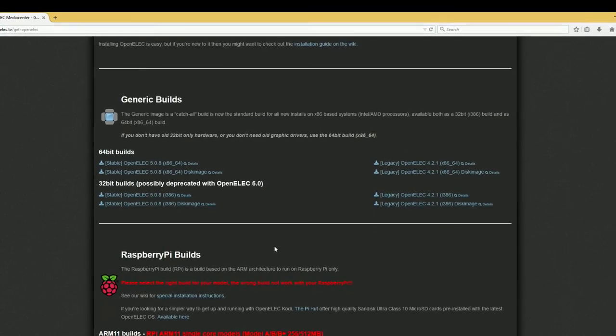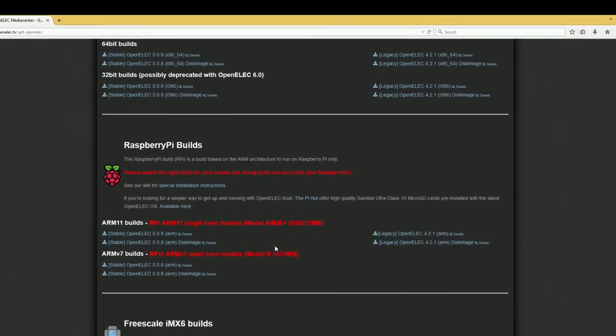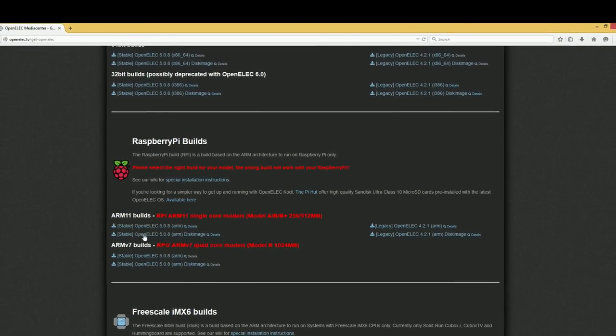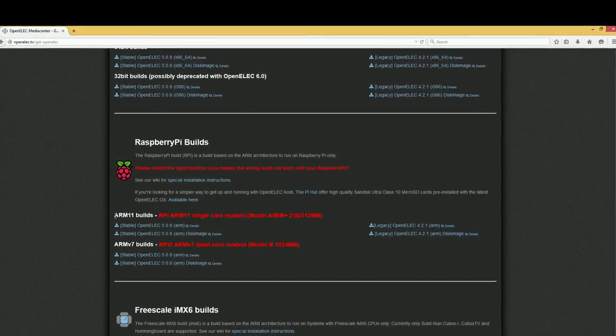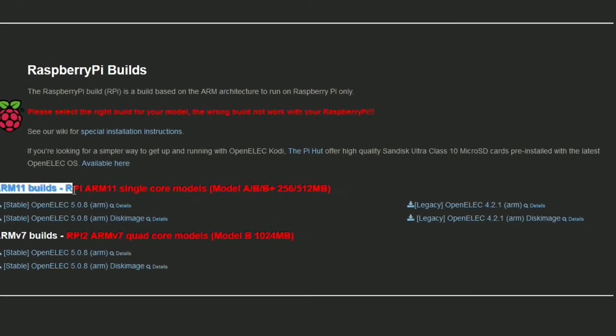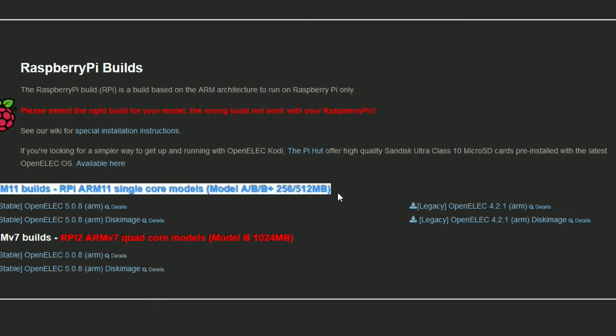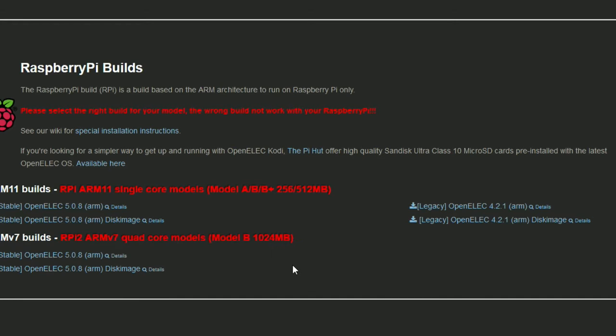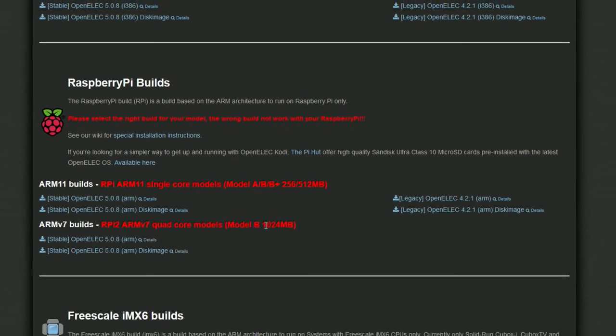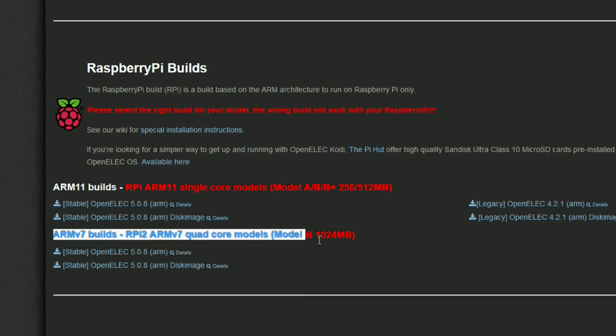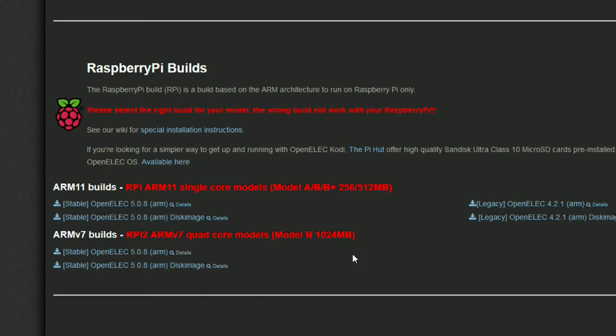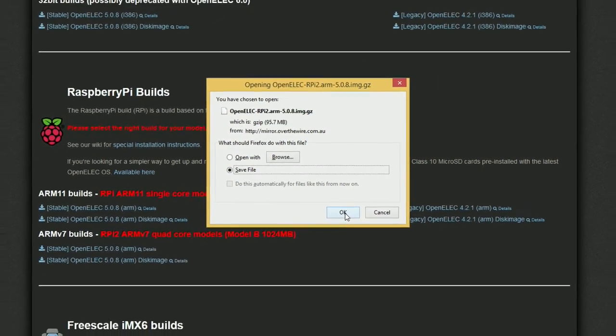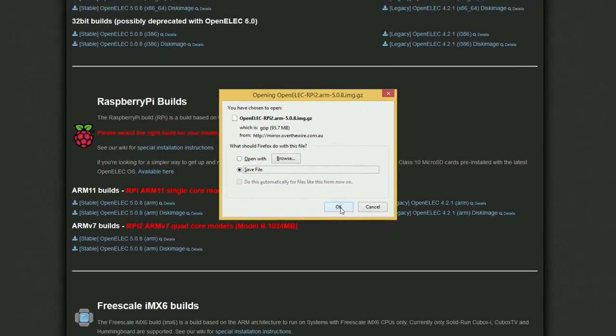So this is the page that you get. Scroll down to Raspberry Pi builds and you'll see two main sections. The first section is called ARM11 builds - that's for the Raspberry Pi 1. ARM7 builds for the Raspberry Pi 2. You do have to download the Raspberry Pi 2 version, the Raspberry Pi 1 won't work. So there's two files underneath the Raspberry Pi 2 section. The bottom one, OpenELEC 5.0.8 ARM Disk Image - that's the file you want. So click on that, save file. It's about 100MB just under. So save the file to somewhere where you can find it on your desktop.